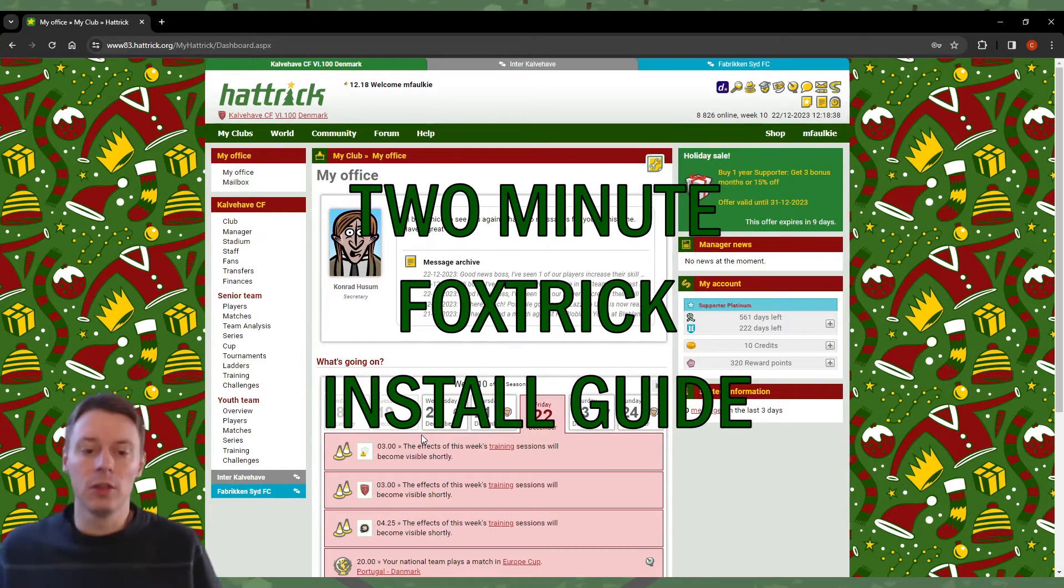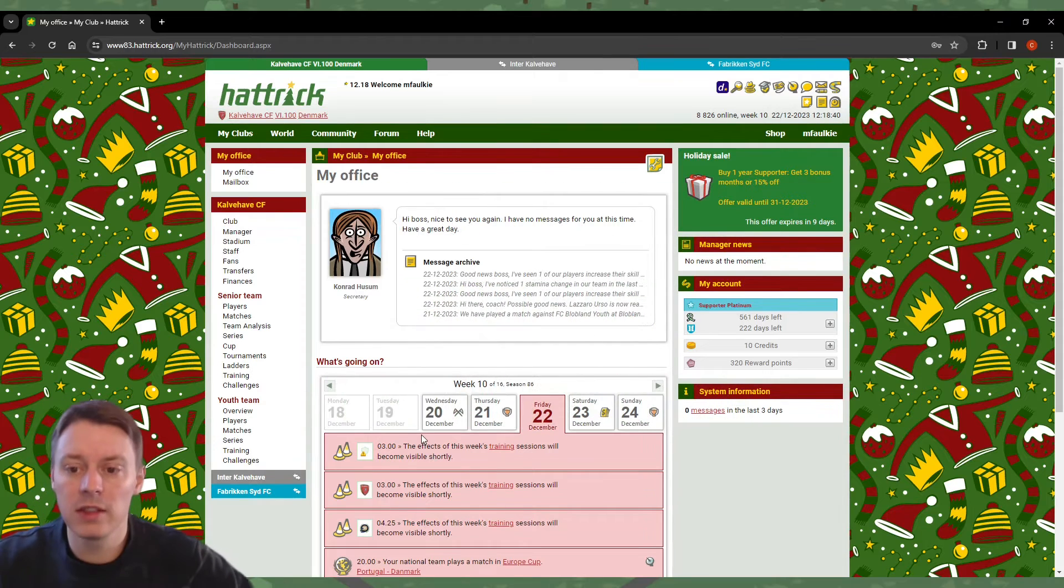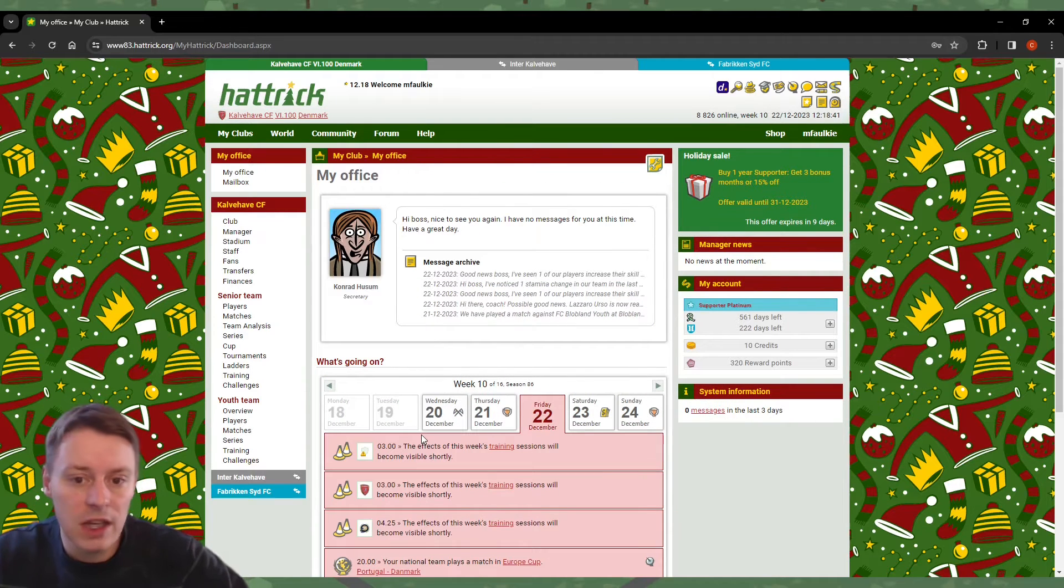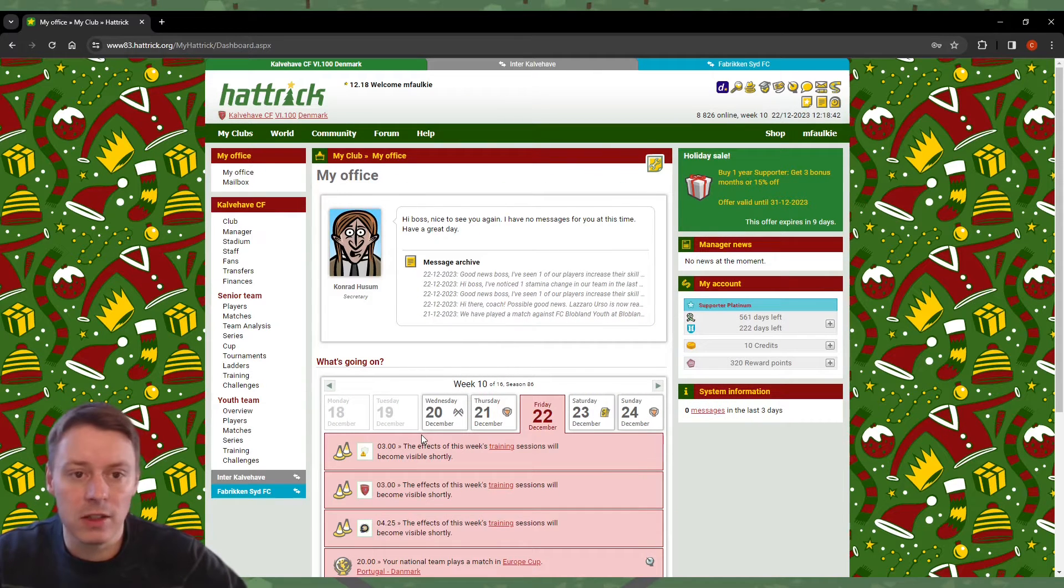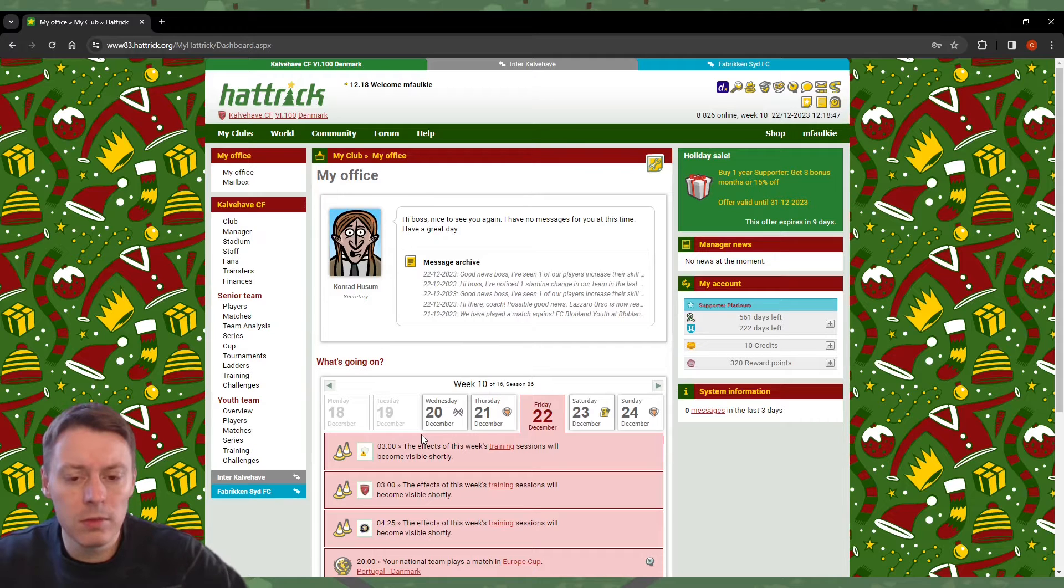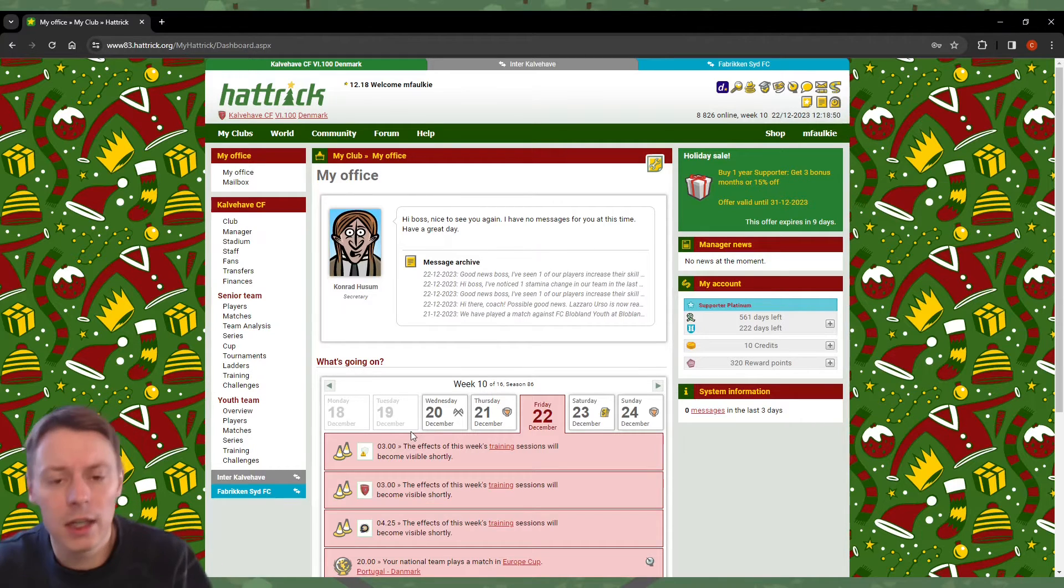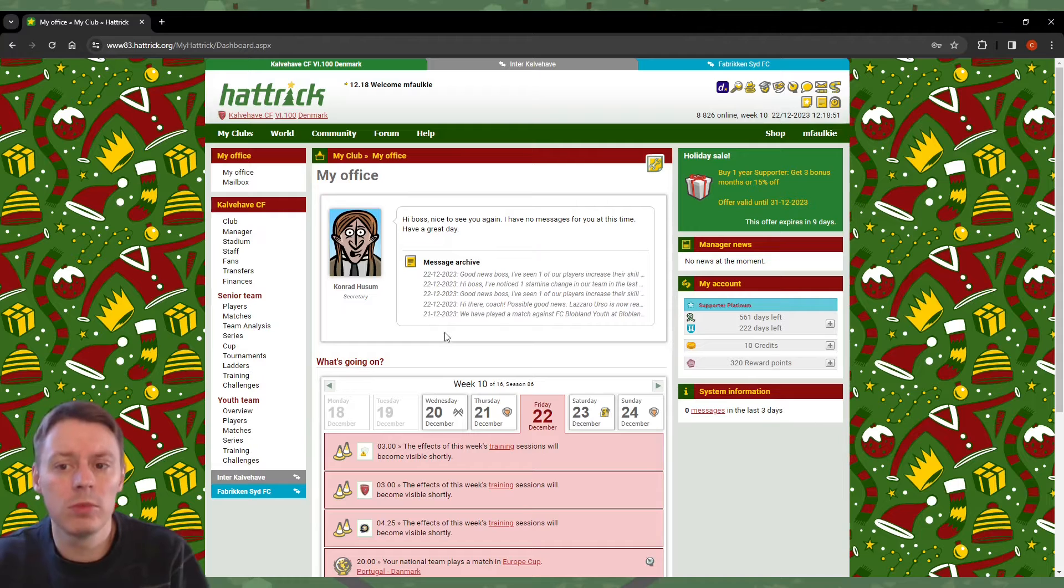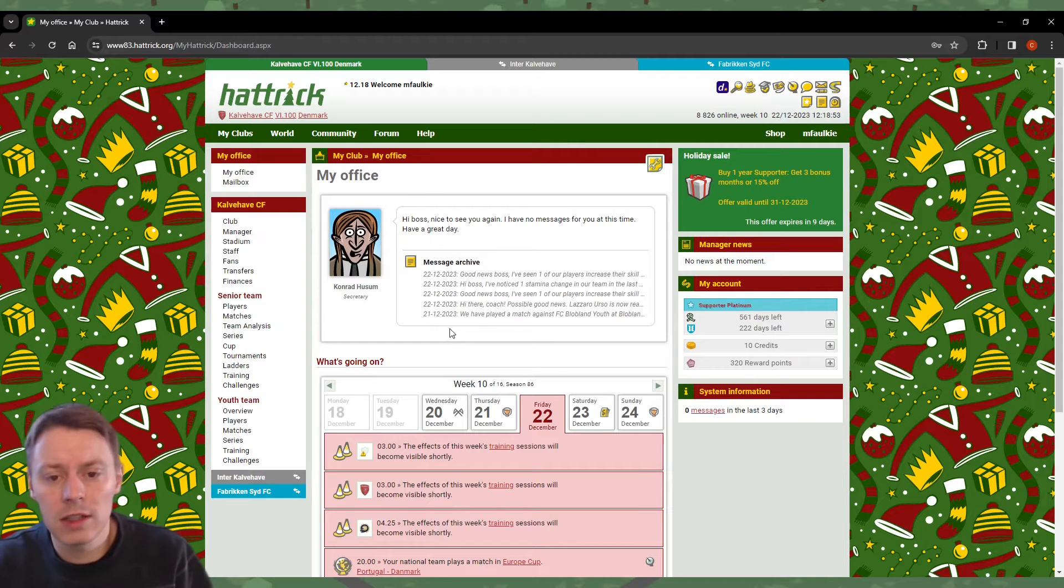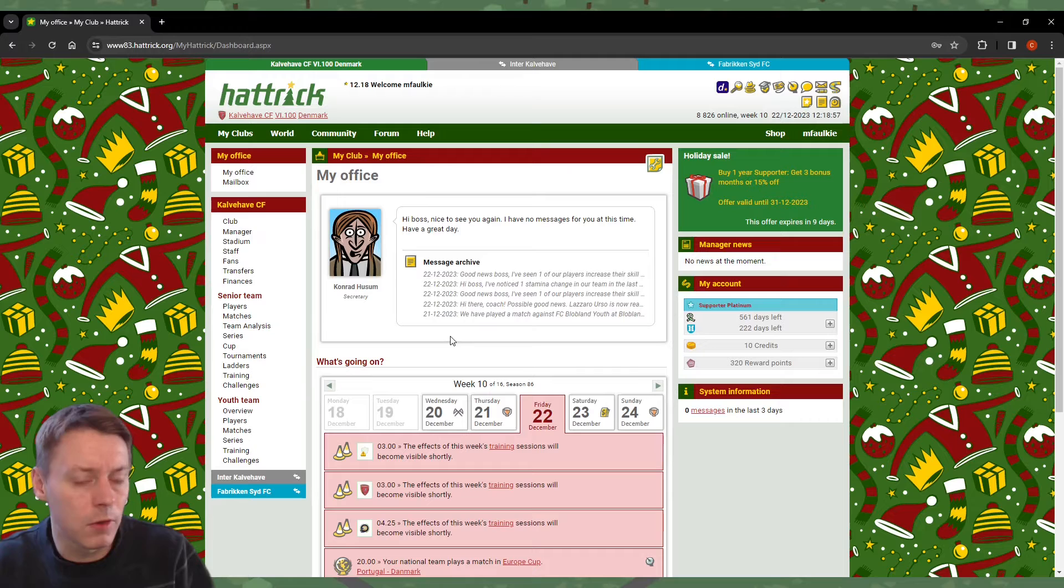Hello YouTube. The main tool in the world of Hattrick is the FoxTrick browser extension. I've had a few people message me about the fact that they cannot get it to work properly, so I'll show you how to do so in this video.